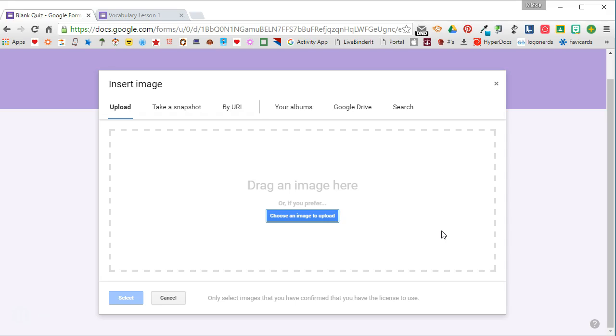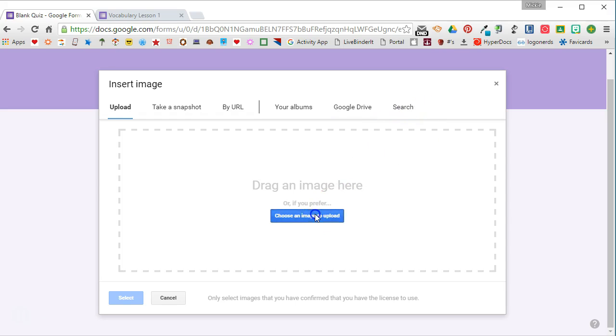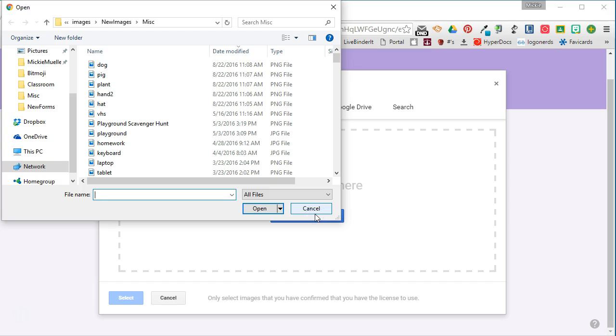I've already gone ahead and previously located these images and saved them to my computer, but you can see that you can take a snapshot with your webcam, you can insert them by URL, you can search through your albums, you can search Google Drive, or you can even do a Google search right here. So I'm going to go ahead and upload the image.